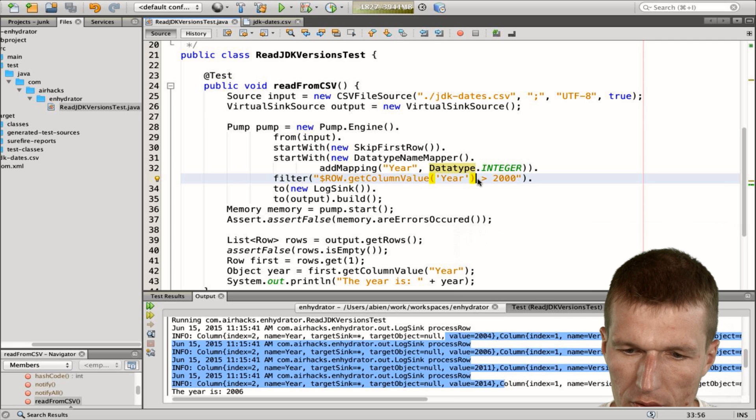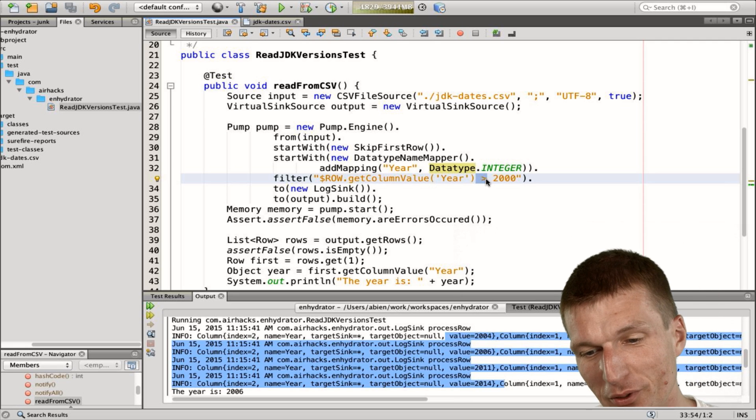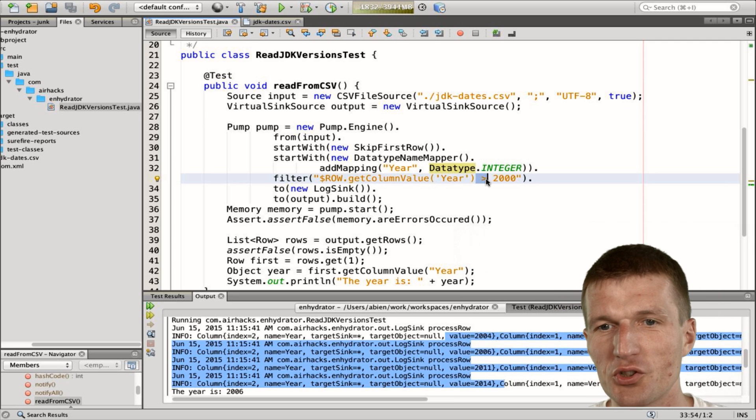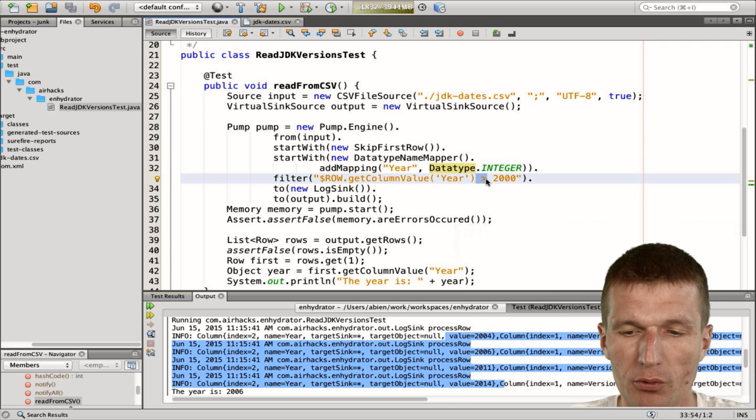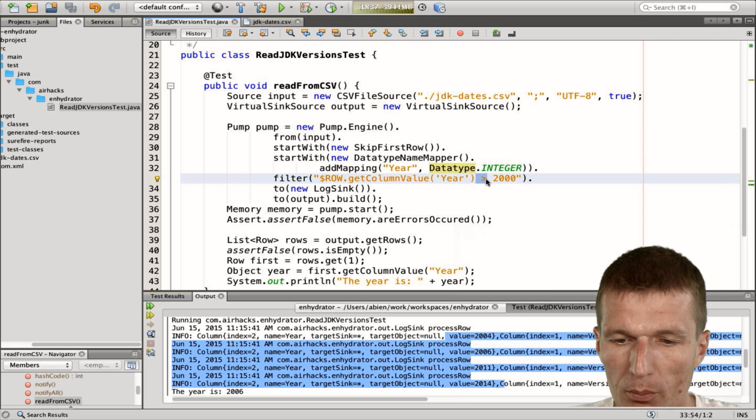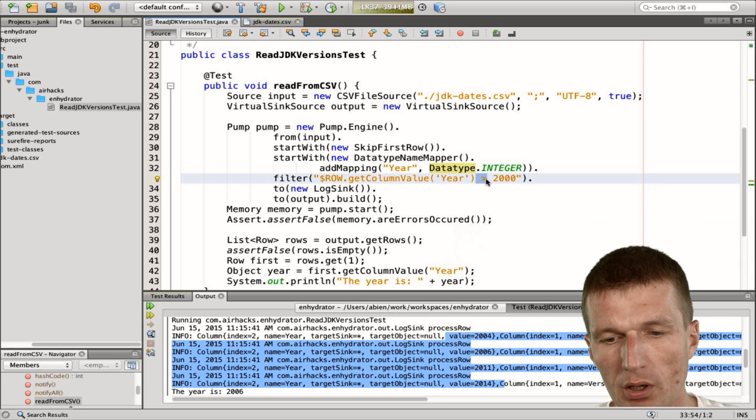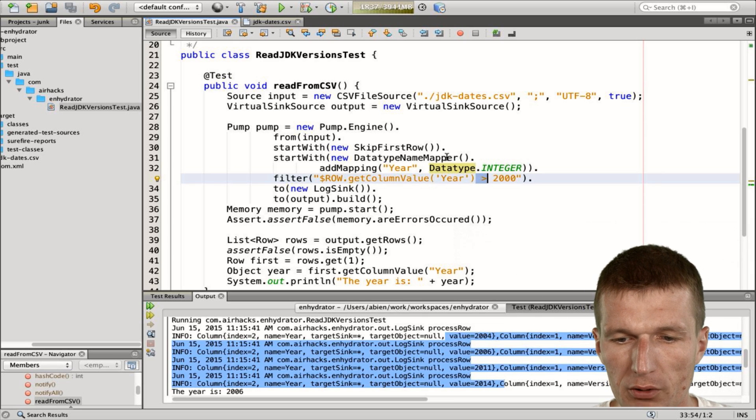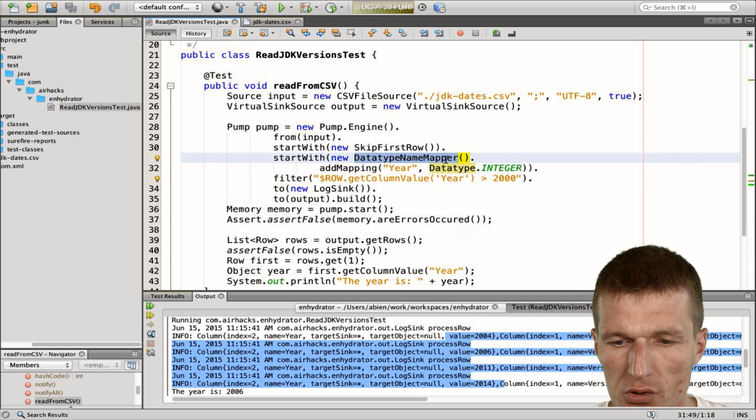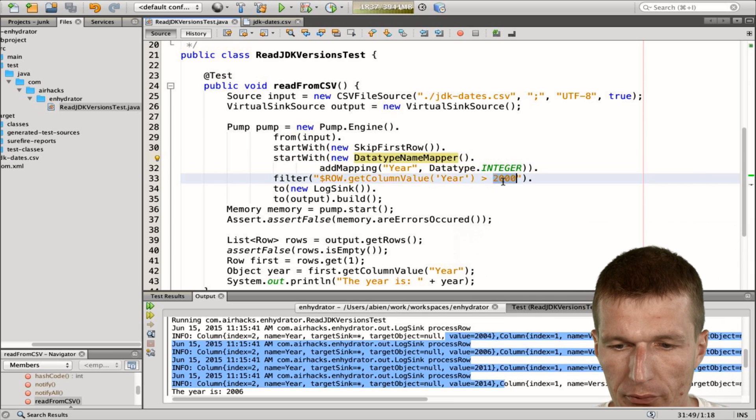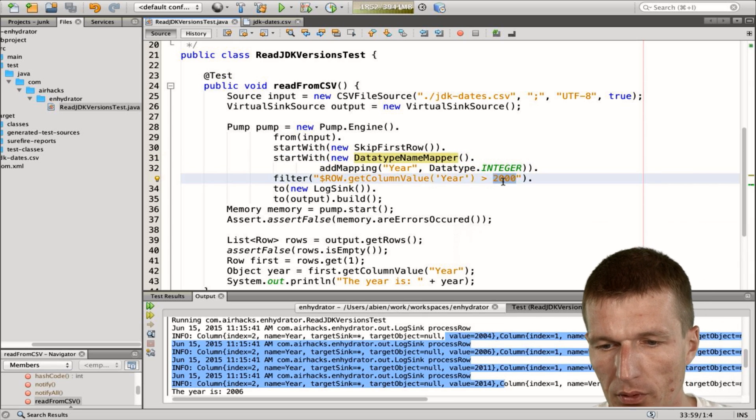Or it would actually work with JavaScript because of coercion, but it's not what we would expect. So what we wanted to have is we would like to have integers first, and then filter everything which is newer than 2000.